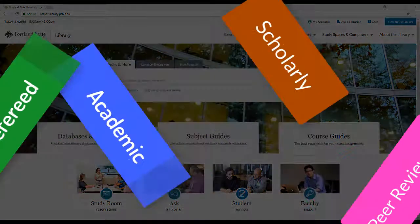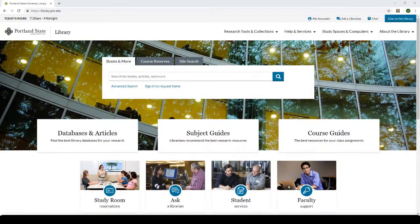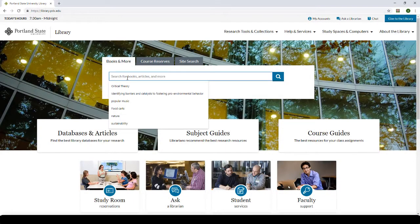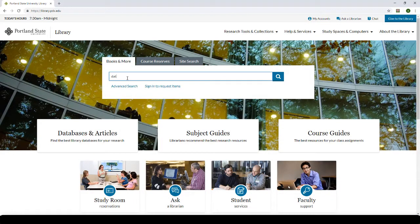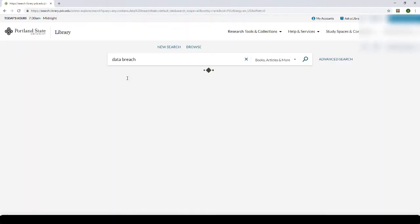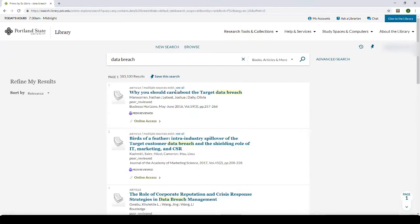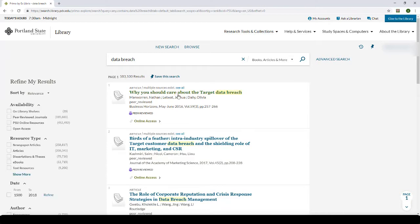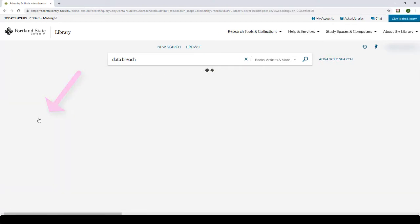A great place to start is our library catalog. Type your search terms. I'm going to use Data Breach into the general search box and press Enter. On the left side of the results list, click on the limiter Peer-Reviewed Journals, and this will limit the results to just resources that appear in peer-reviewed journals.